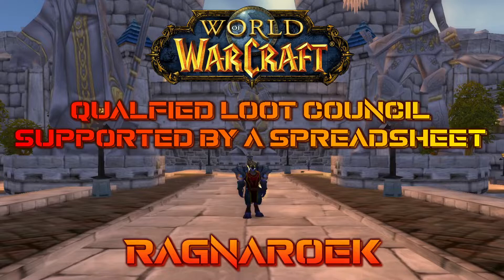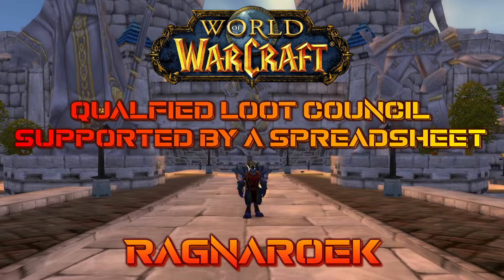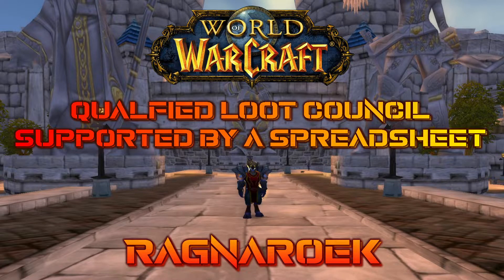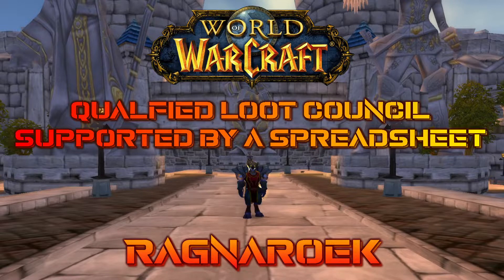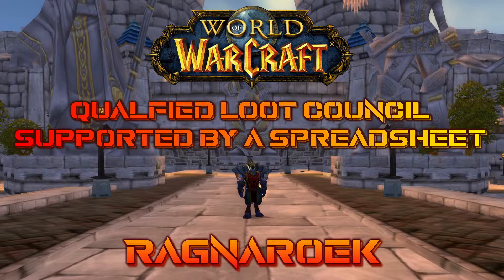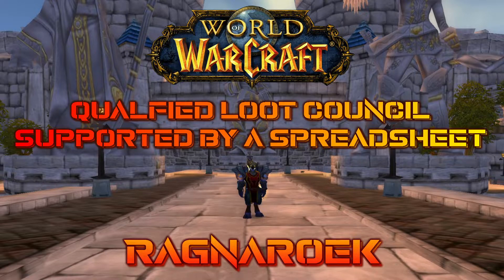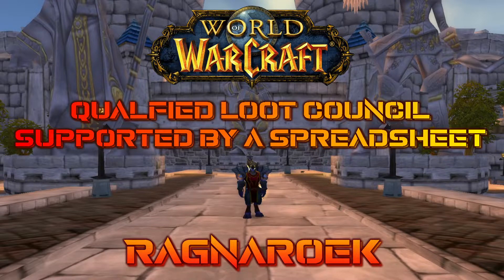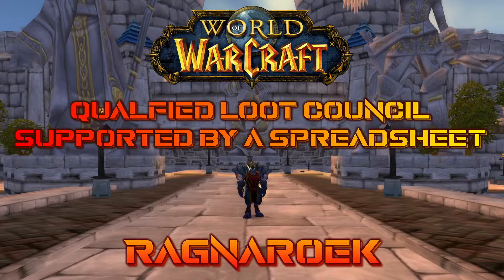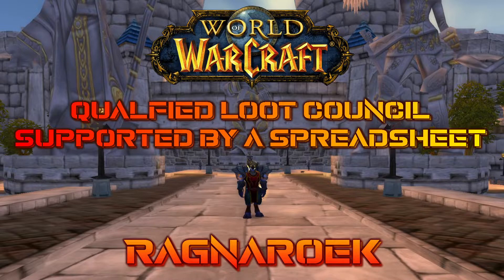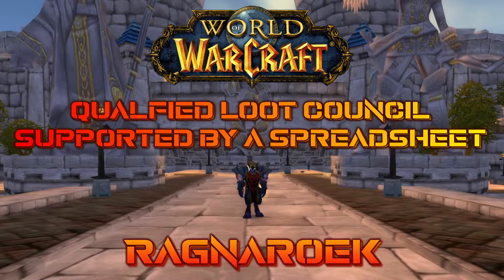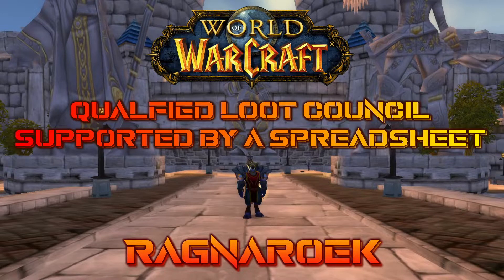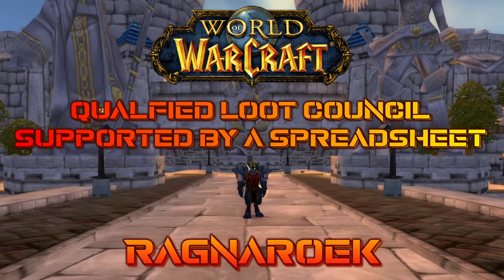It's made for Ulduar 25-man, could be changed. I just want to show you the concept. You may just take the formulas and the sheet and rework whatever you need, just to understand what I think is the most progressive and most fair loot system you could do.